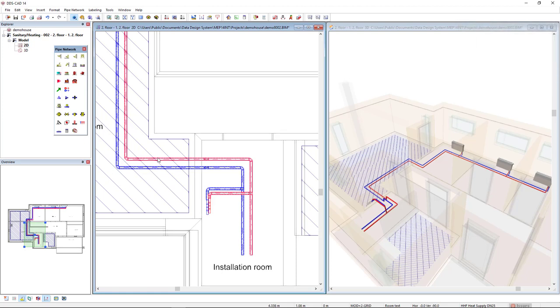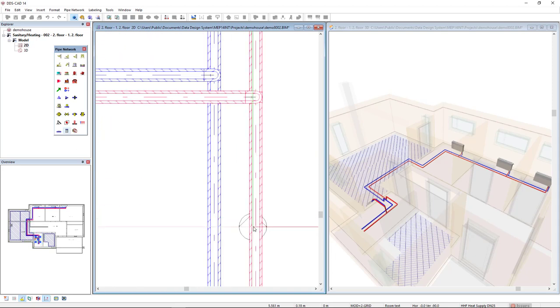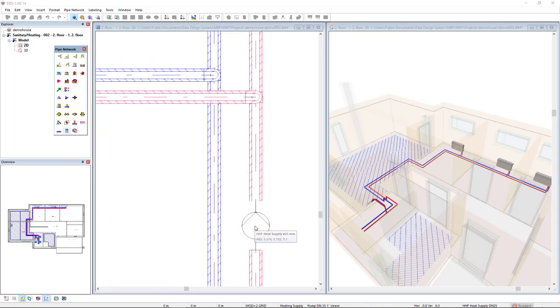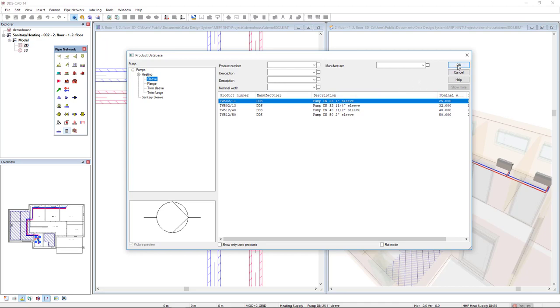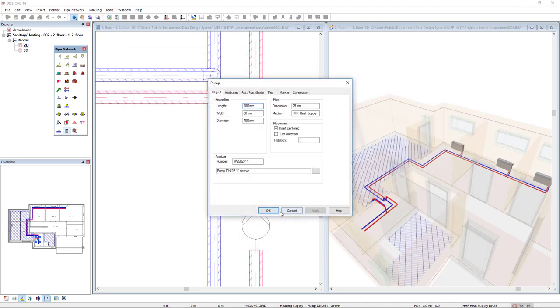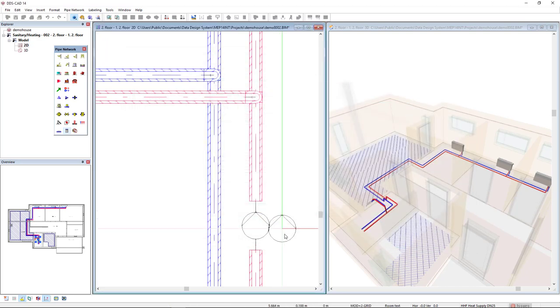A pump can be inserted by this function over here, and I will move to the pipe segment. As you can see, it's also highlighted. So we'll set the category heating, sleeve, and I'll get a pump of 25 diameter nominal.